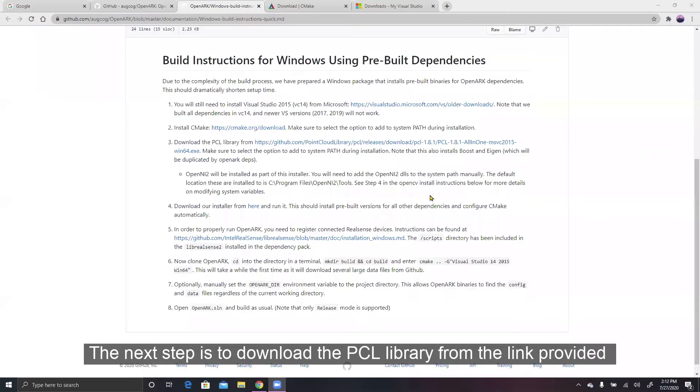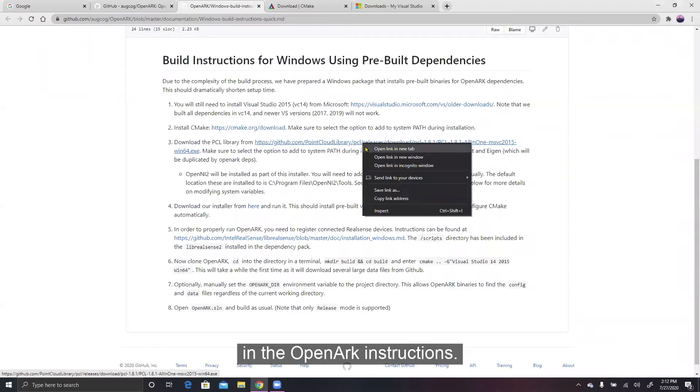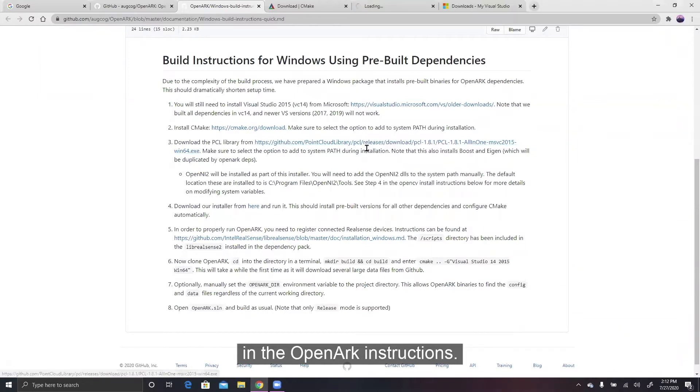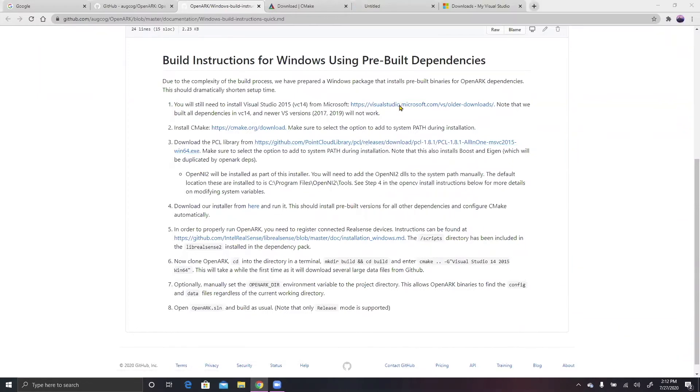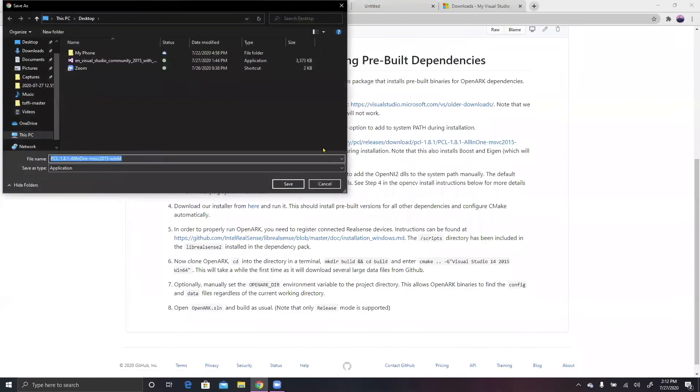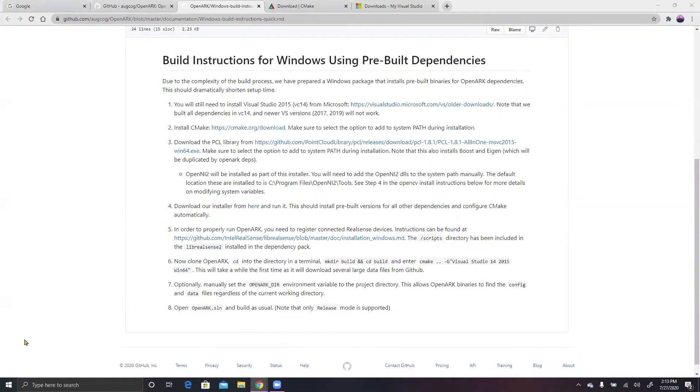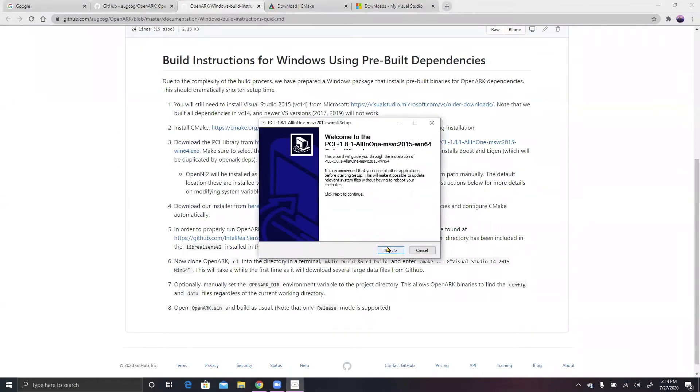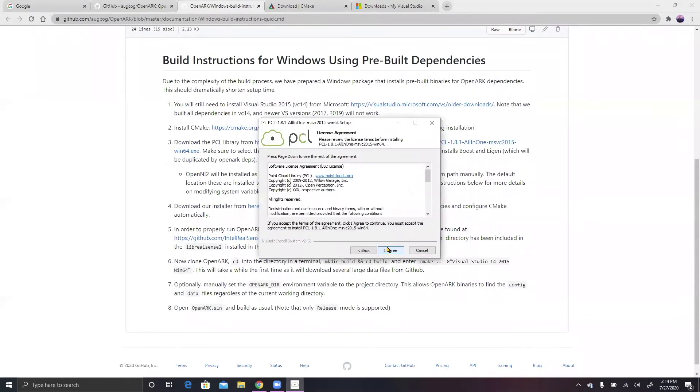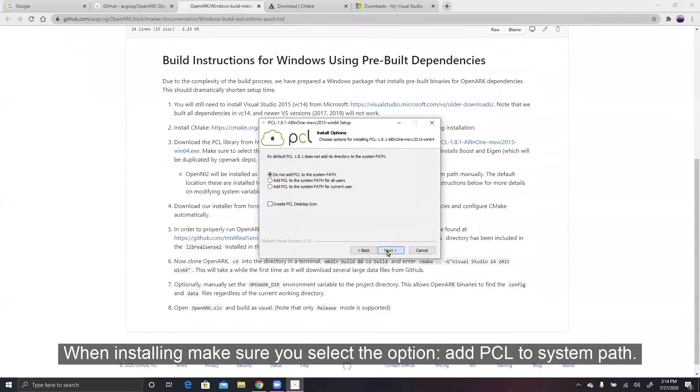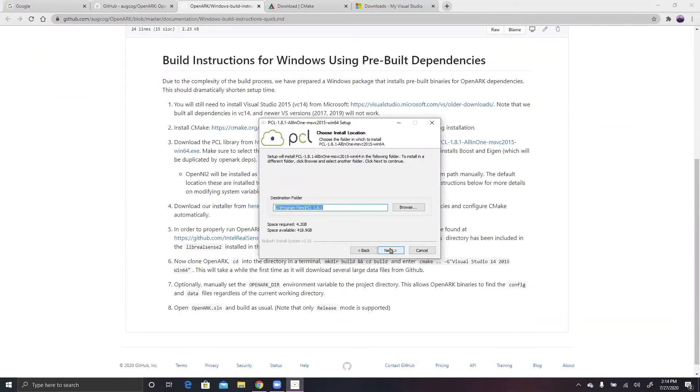The next step is to download the PCL library from the link provided in the OpenARK instructions. When installing, make sure you select the option Add PCL to the system path.